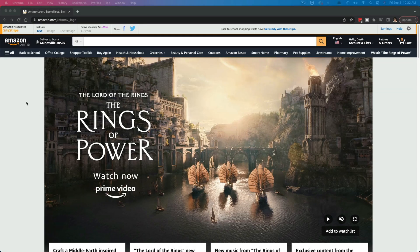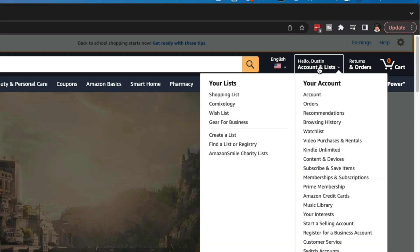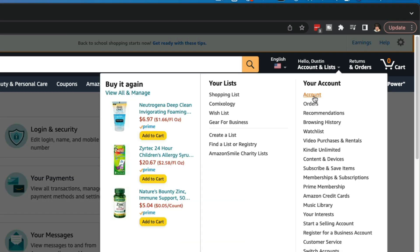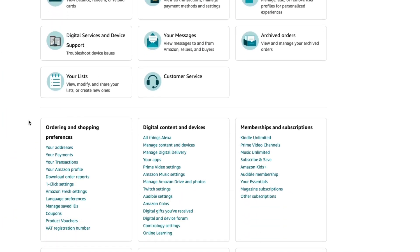Here we are on the amazon.com website on my desktop computer. The easiest way to navigate to change your address on this version of Amazon is to go up here — once you've logged in — where you see the dropdown menu with your username or account name where it says Account and Lists. Click on that option, go to Your Account, scroll all the way down, and go to the option that says Your Addresses under Ordering and Shopping Preferences.